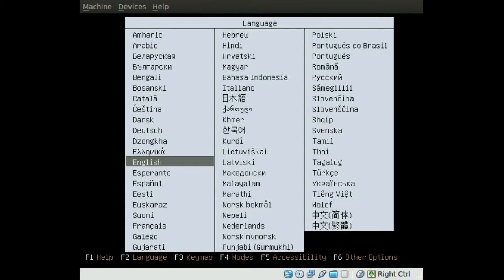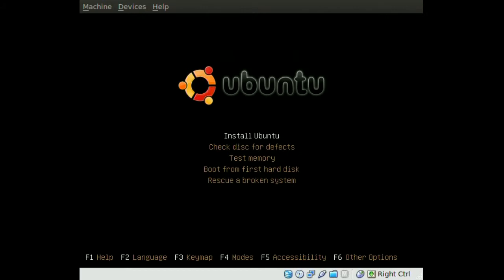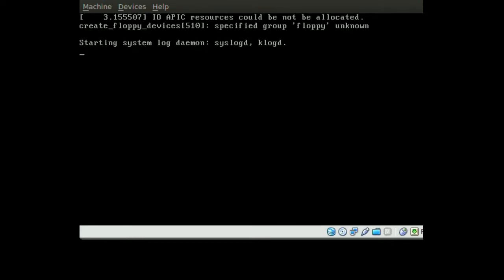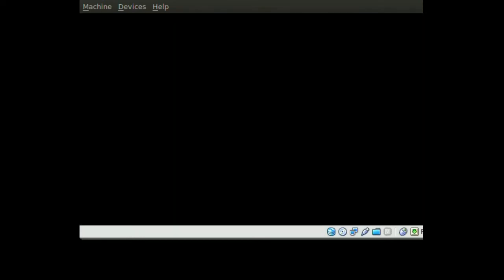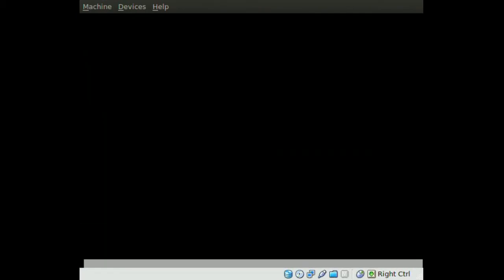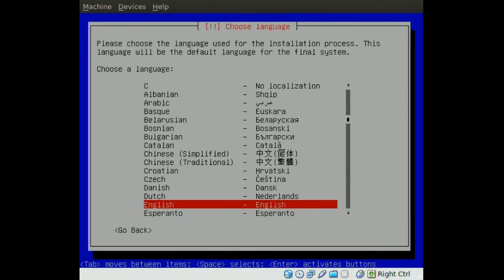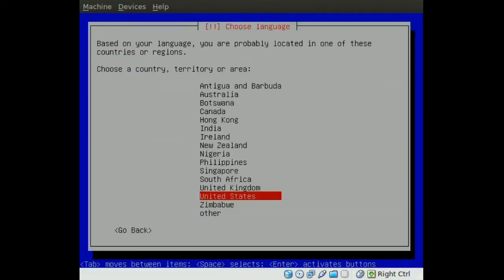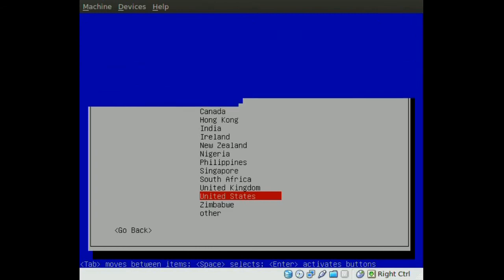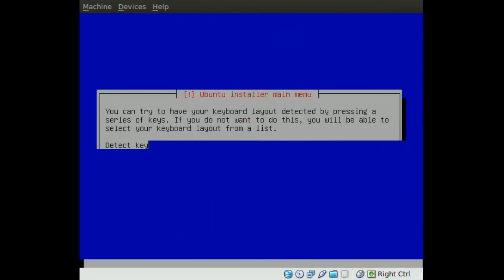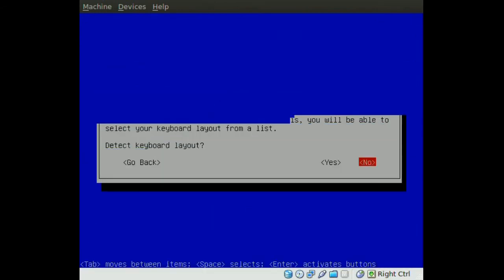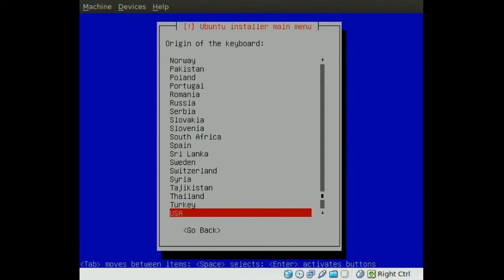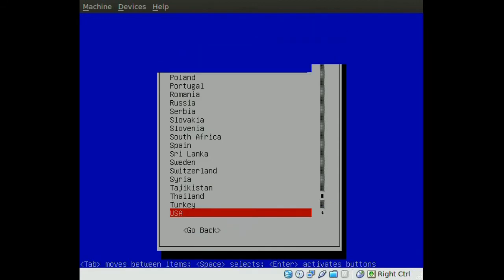So to do this you boot into your alternate CD, choose your language and go to install Ubuntu. And you just choose your language and your country and your keyboard layout and all that basic stuff.